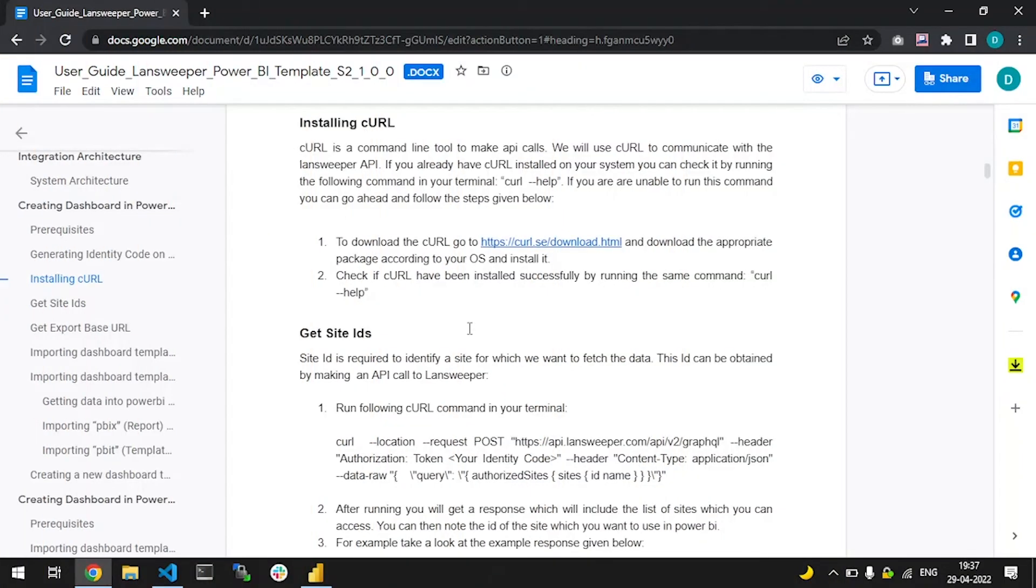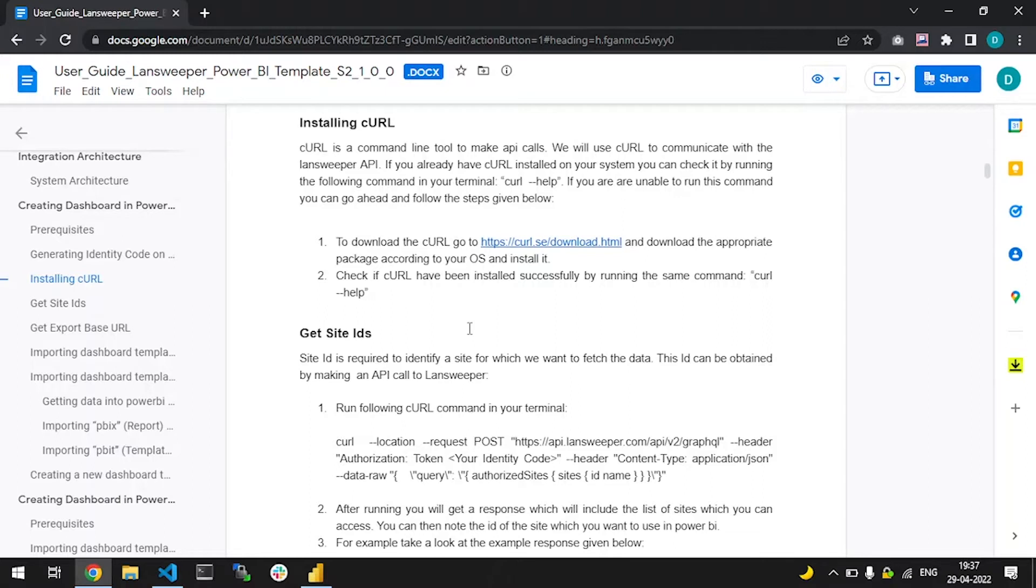Thank you for watching this product demo. Please refer to the Landsweeper API documentation for more information. Let's step through how to get site IDs to the Landsweeper site that belong to your Landsweeper platform.